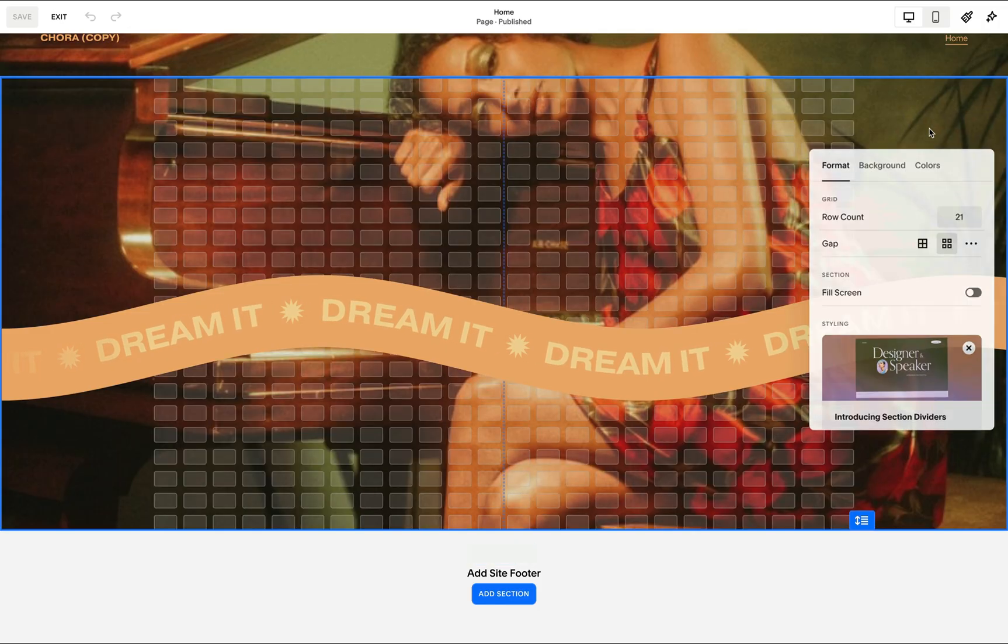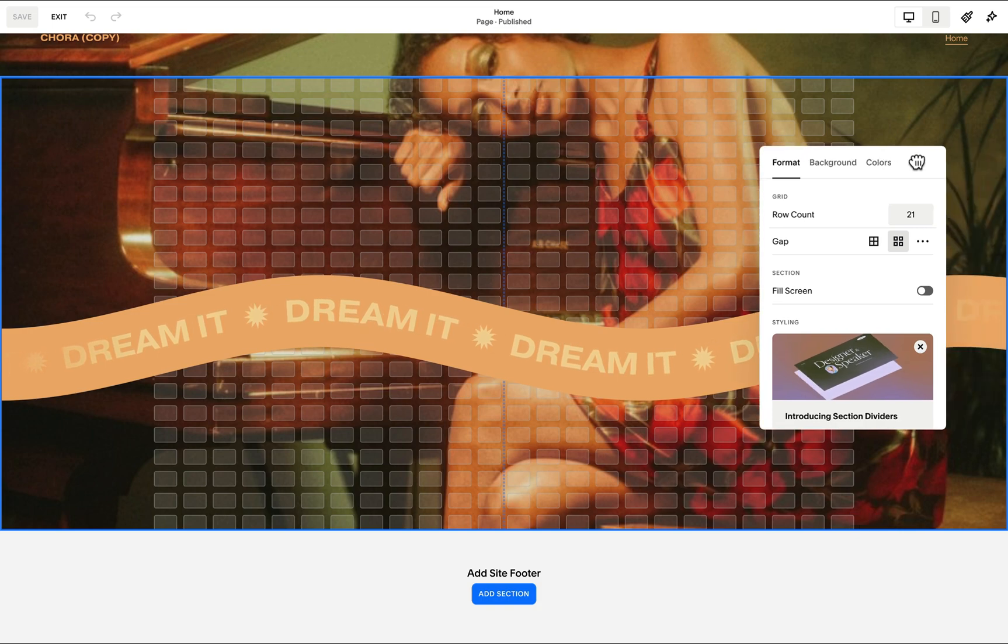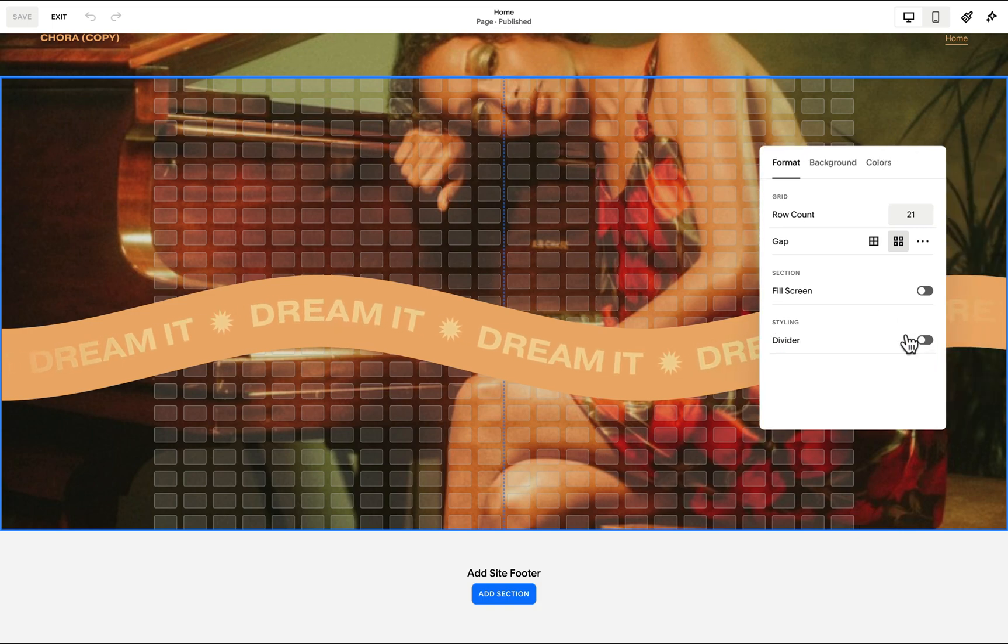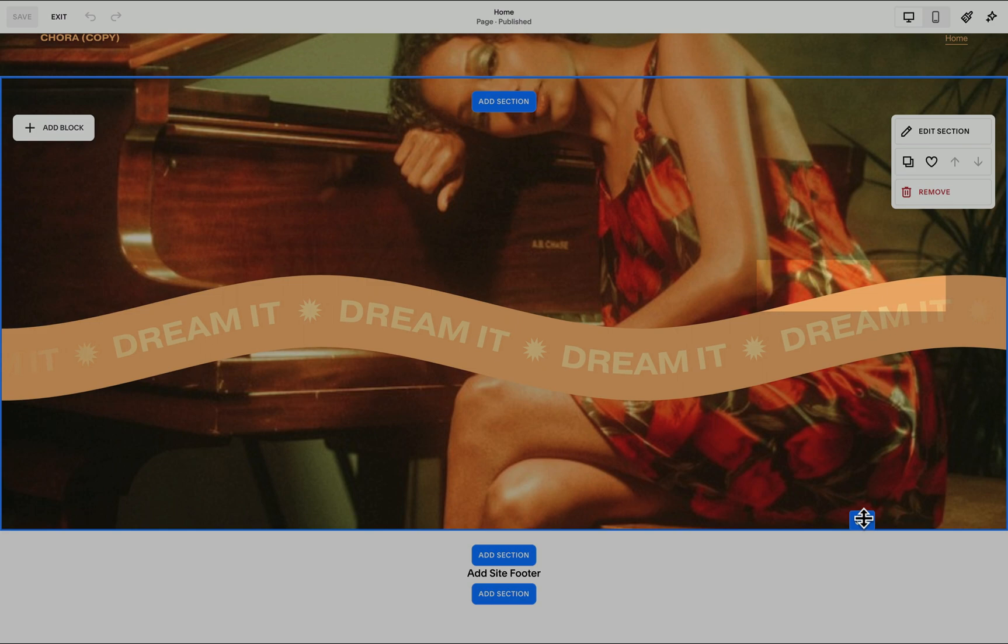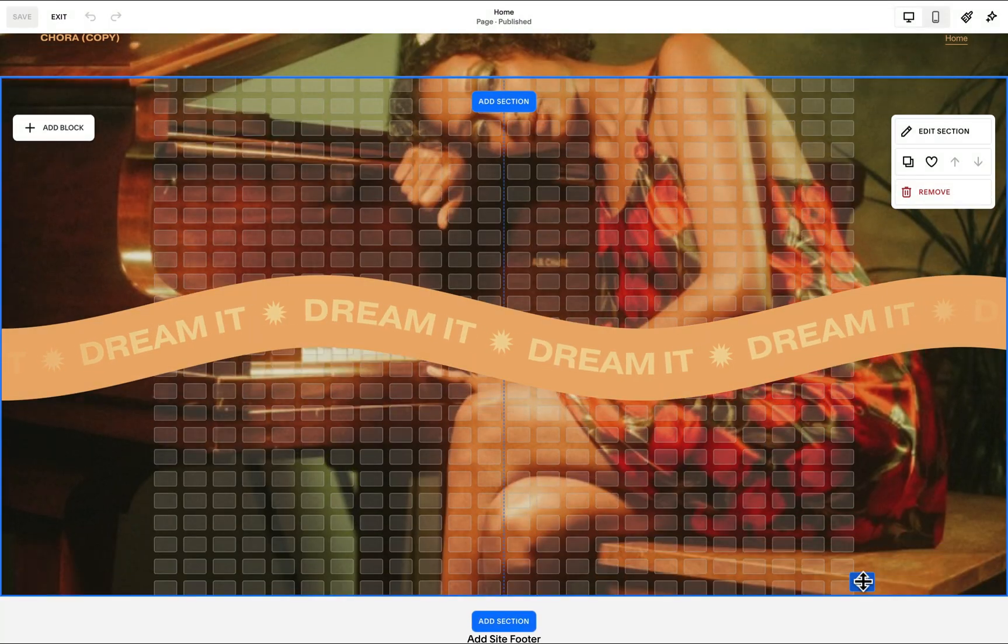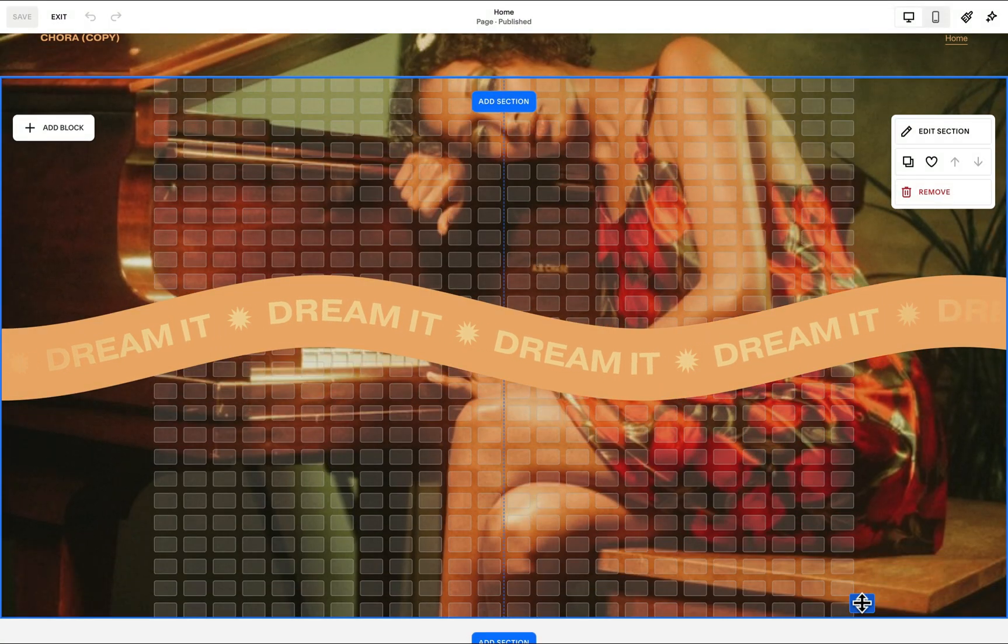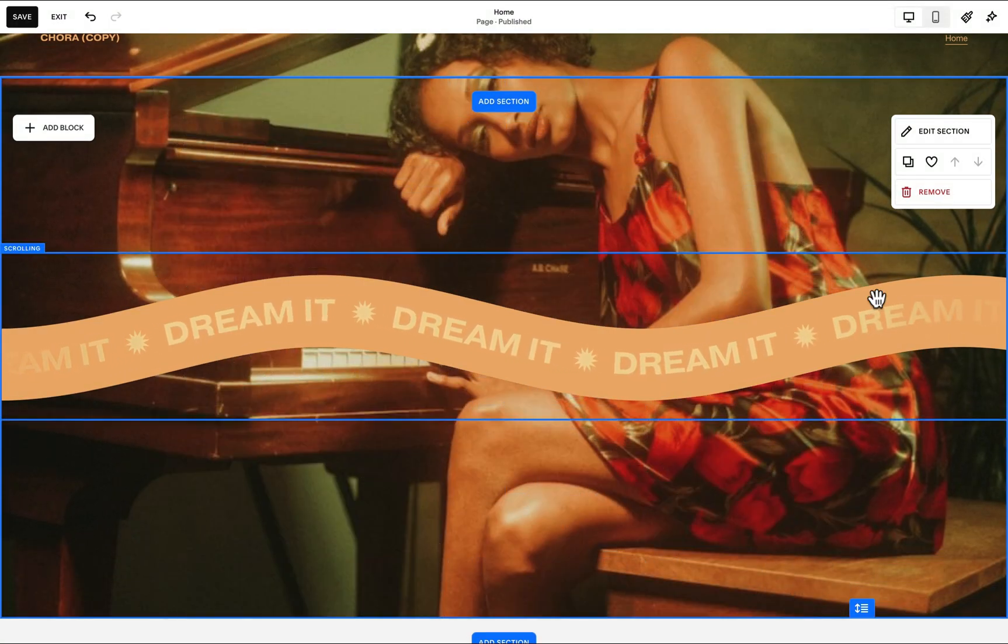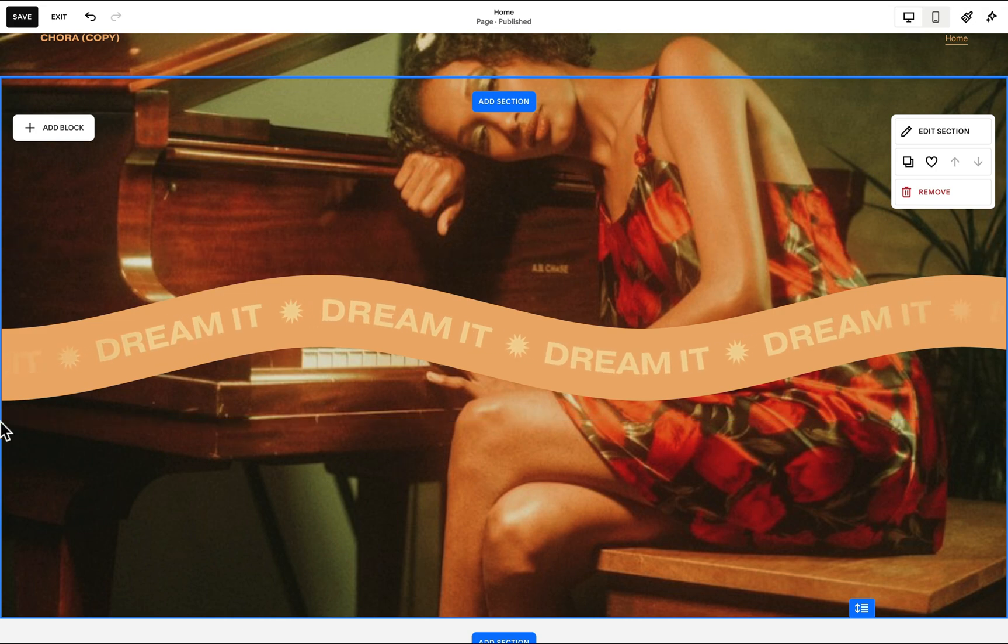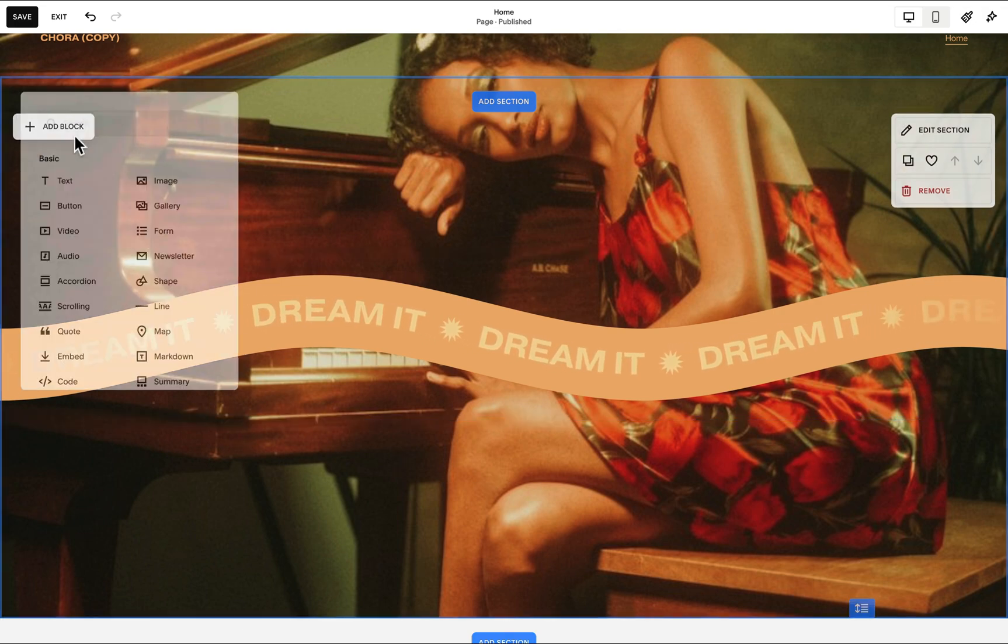To achieve this, our first step is to make sure that the fill screen option is toggled off. This way, we're able to make sure that the fluid grid spans the entire height, and then we can add a shape block at the bottom.